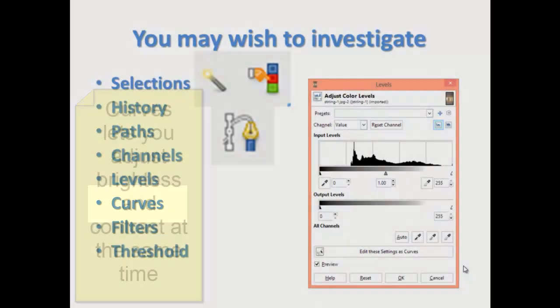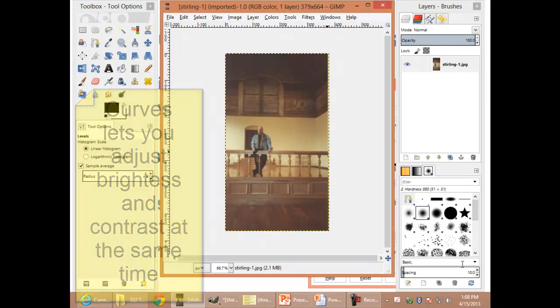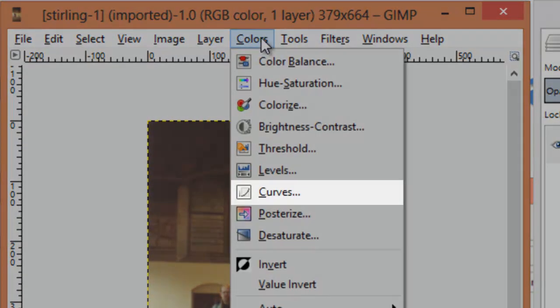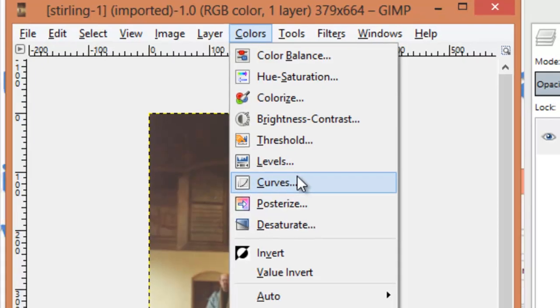Curves. I actually like the curves a little bit better because it allows me to adjust brightness and contrast simultaneously on the colors menu.